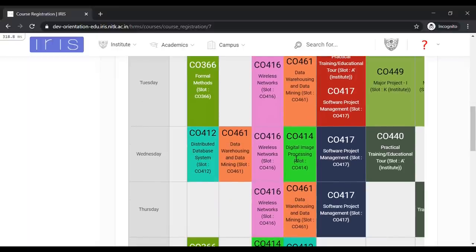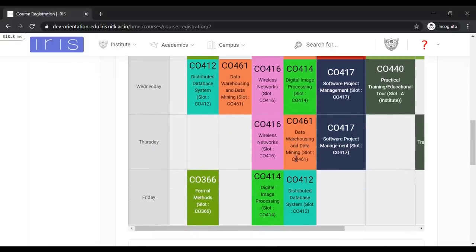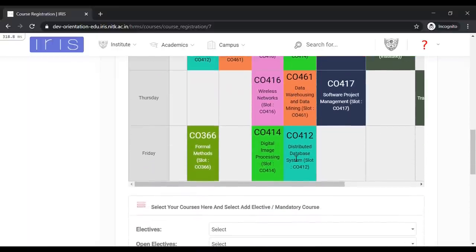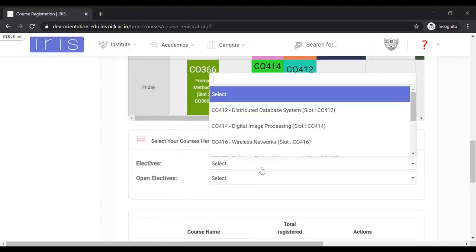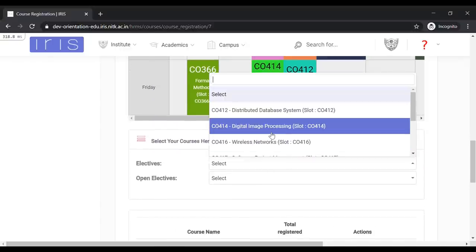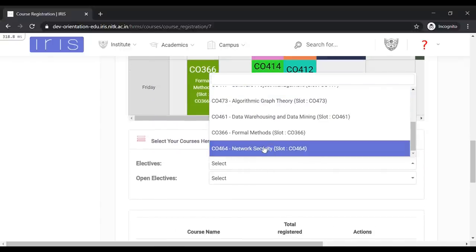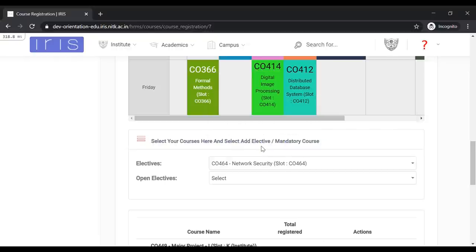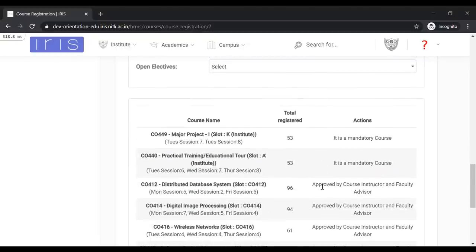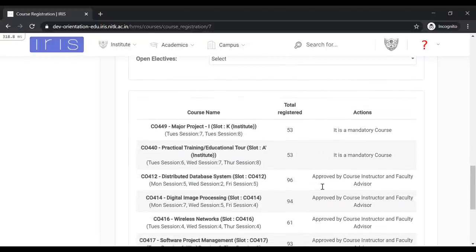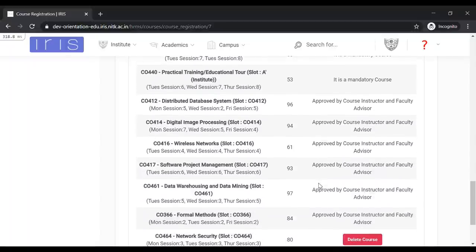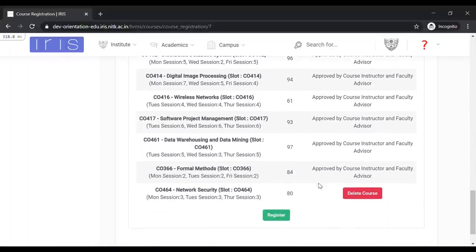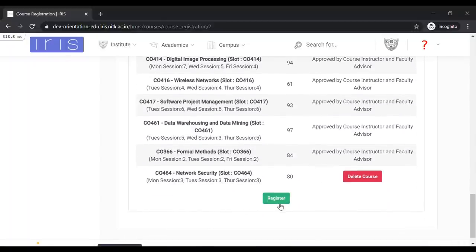For electives, you will have to select it from a drop-down menu as such. An elective is eligible for grading only once it is approved by both course instructor and faculty advisor. Click register to complete registration.